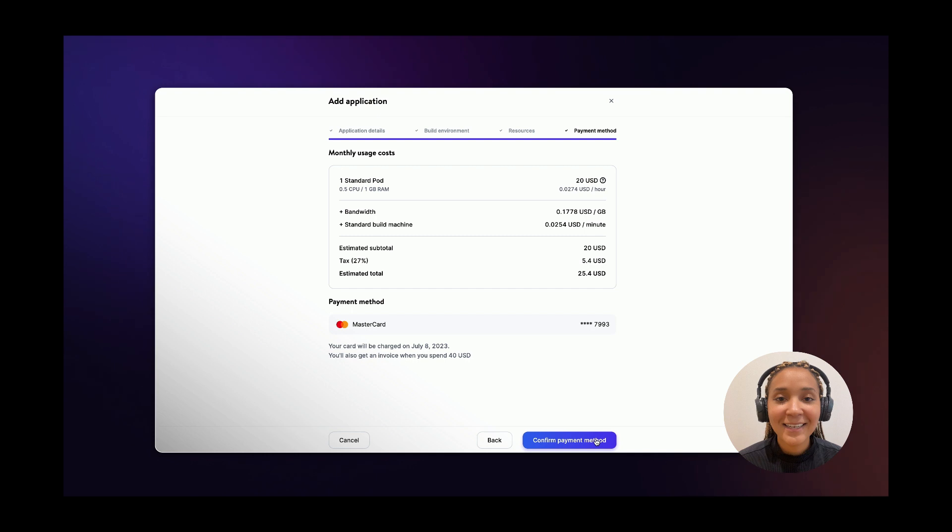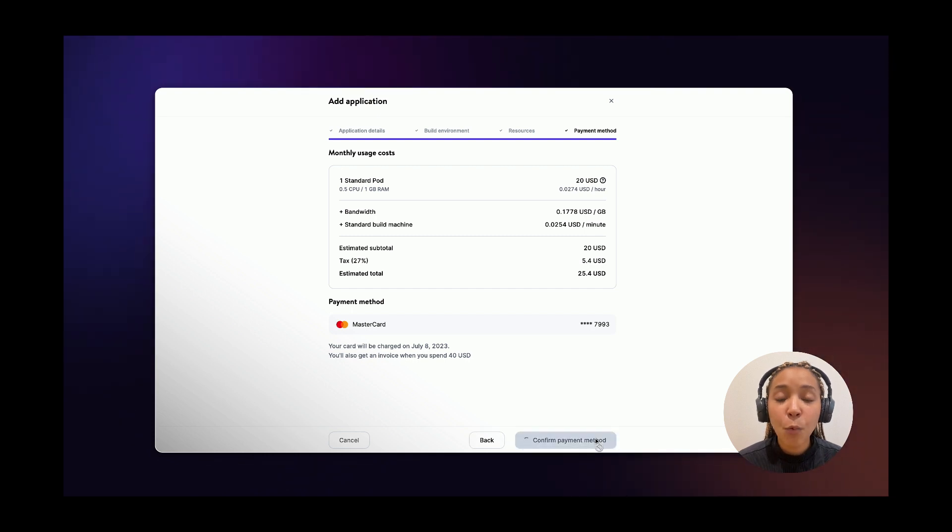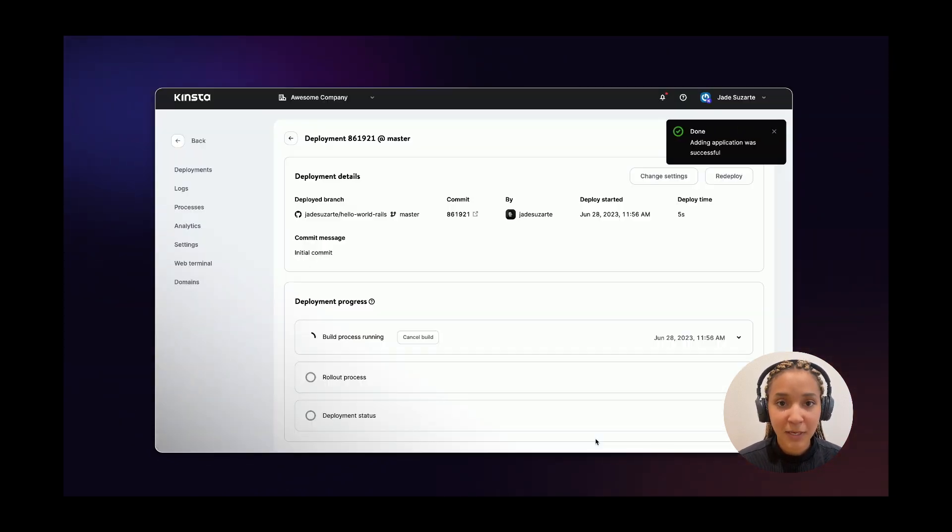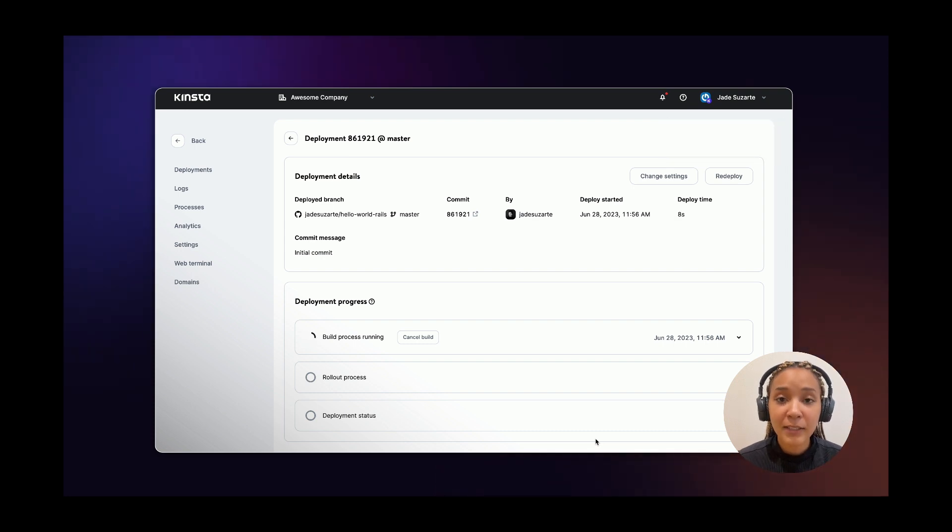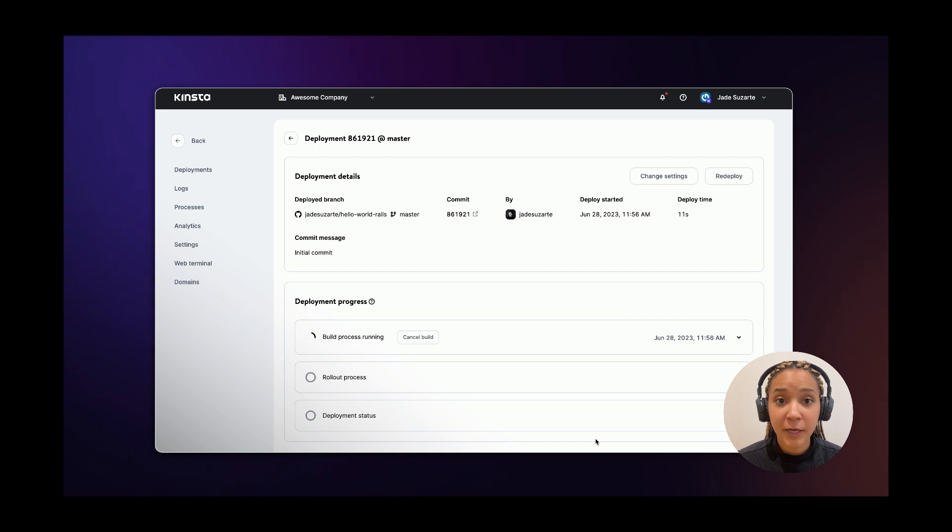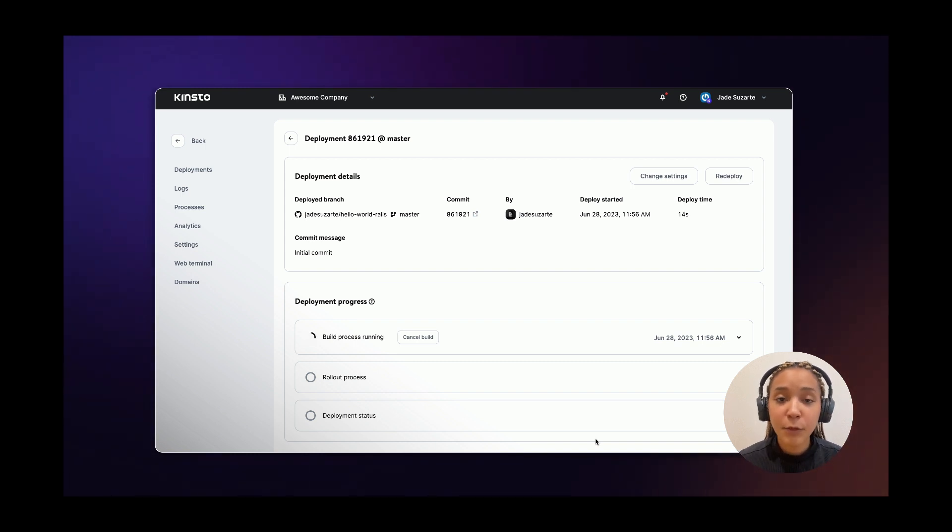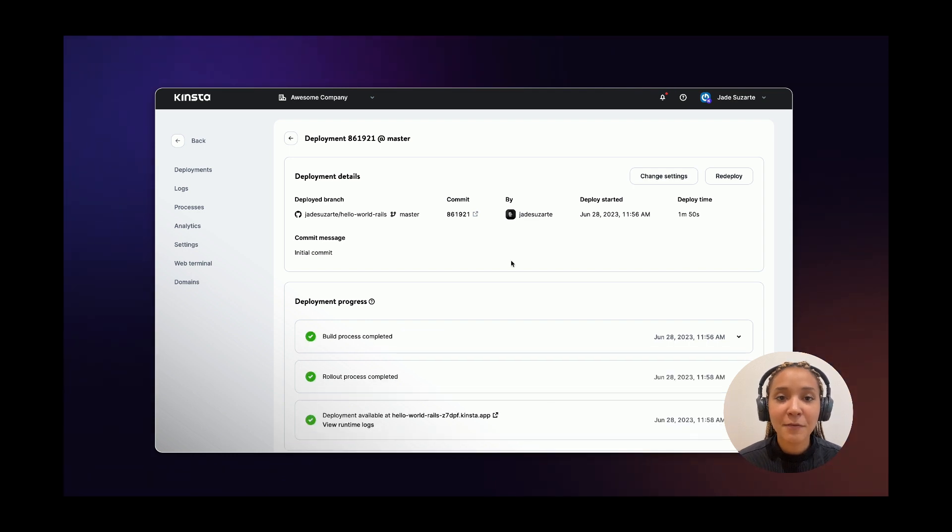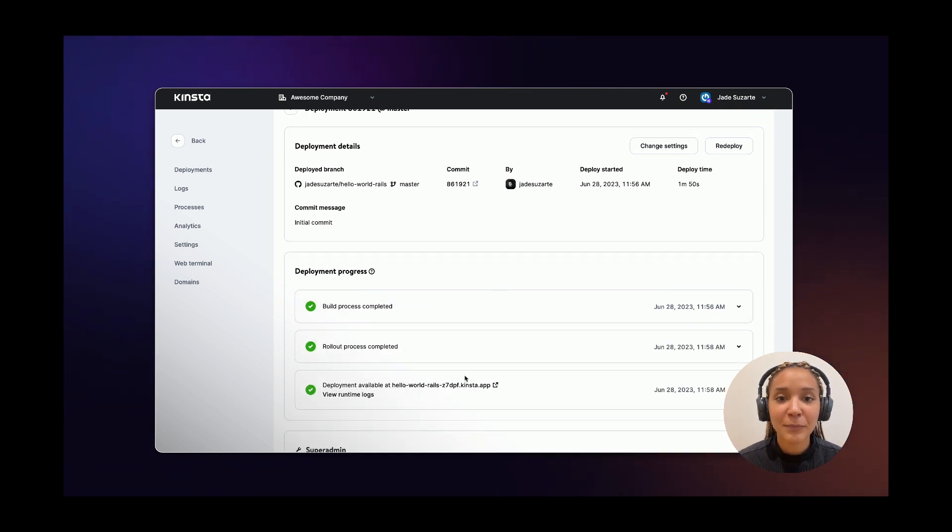Finally, confirm your payment method and wait a few minutes while your application is being set up. During the deployment process, Kinsta automatically installs dependencies defined in your gem file. The start command can be left blank for the web process as Kinsta automatically detects the required command during the first deployment.